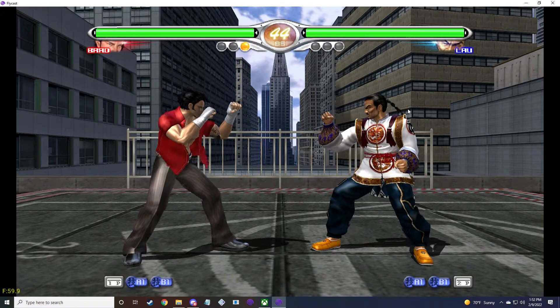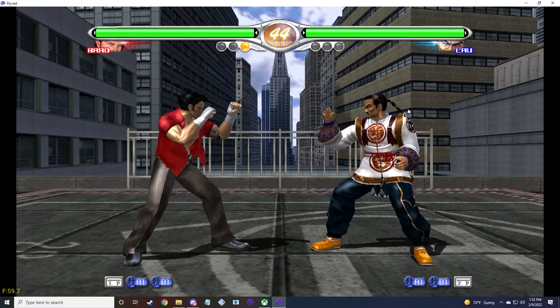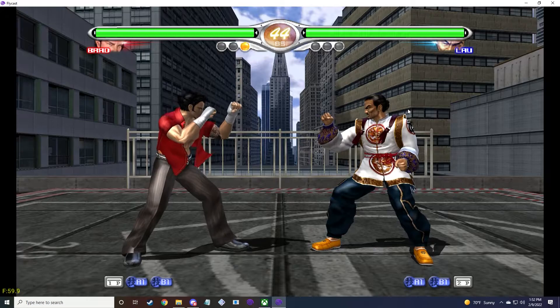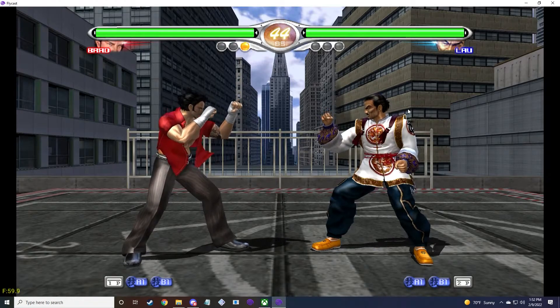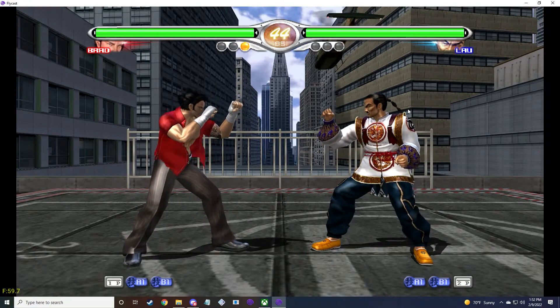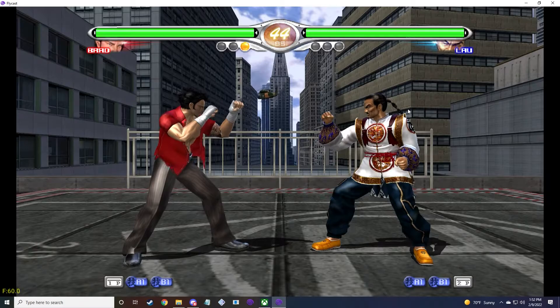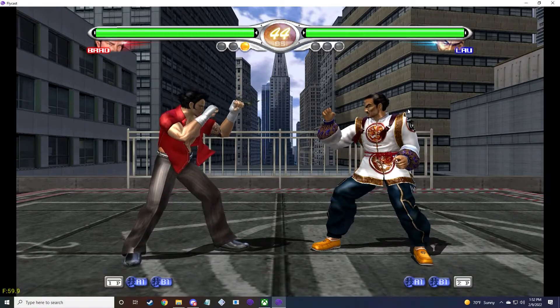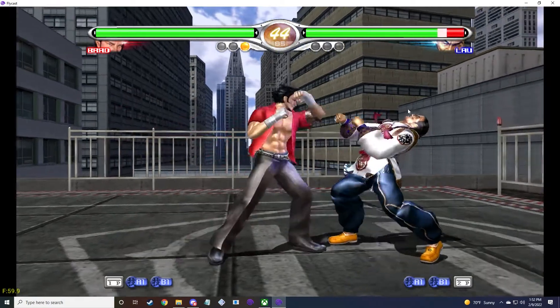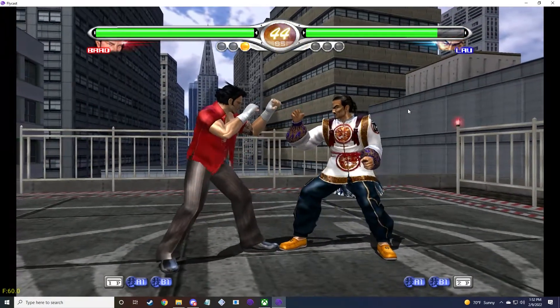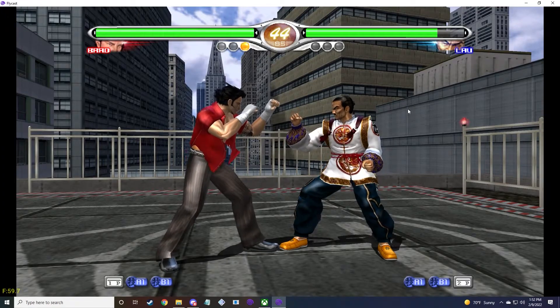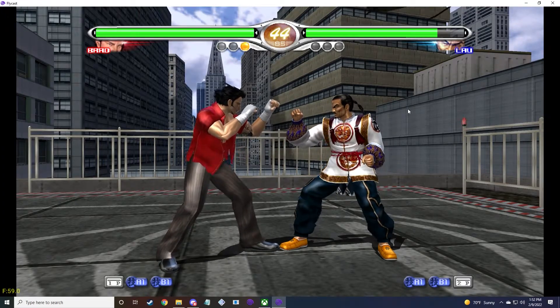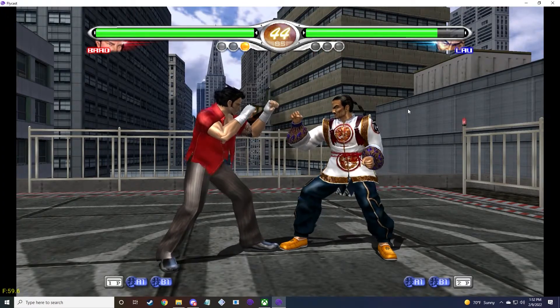Starting with the fixes, the colors on certain UI elements in Virtua Fighter 4 and Dust Color in King of Route 66 have been fixed. Health bars in Evolution and Final Tuned have also been de-purplified. You can also see that the names in each corner of the screen have been properly restored to their proper colors.